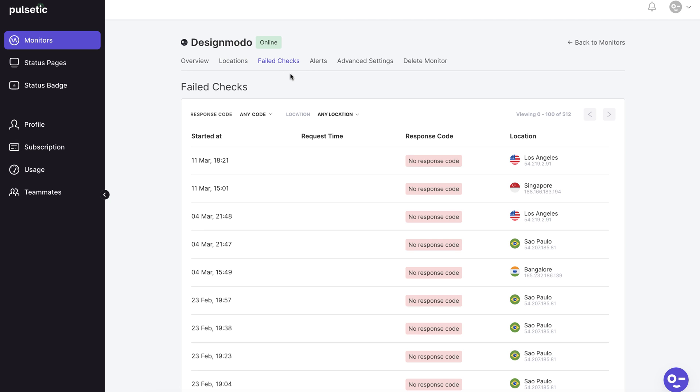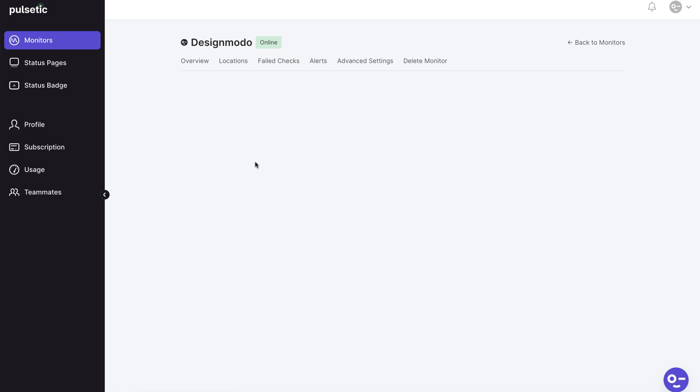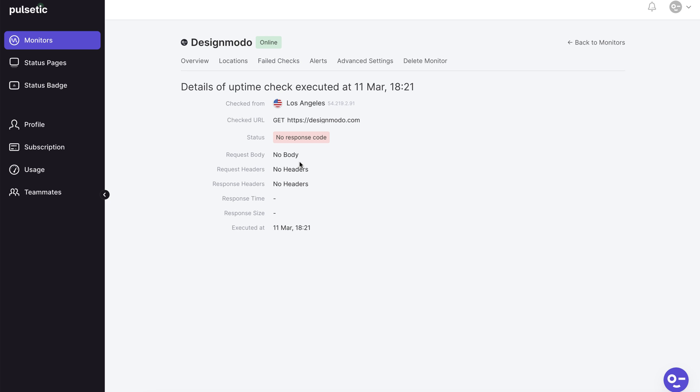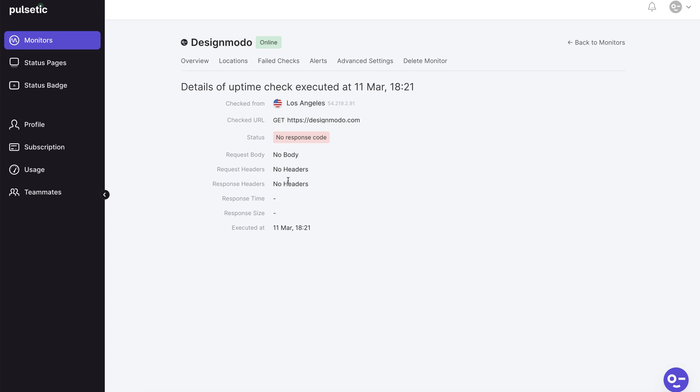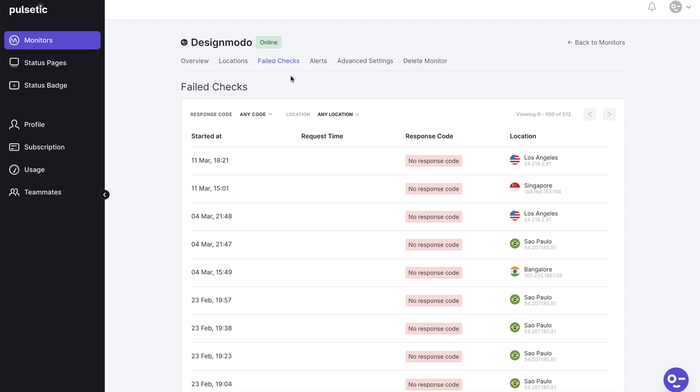All issues Pulsetic found on your website are listed in the failed checks page. You can use this information to prevent future outages. When you want to analyze the region's downtime and avoid losing clients on the mentioned region the presented data is useful.